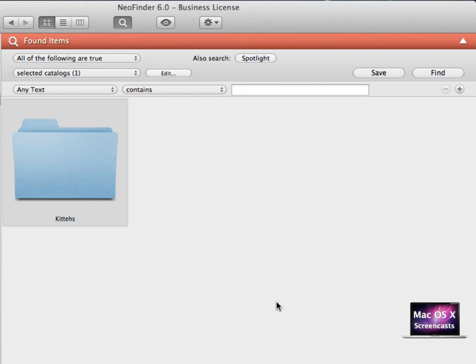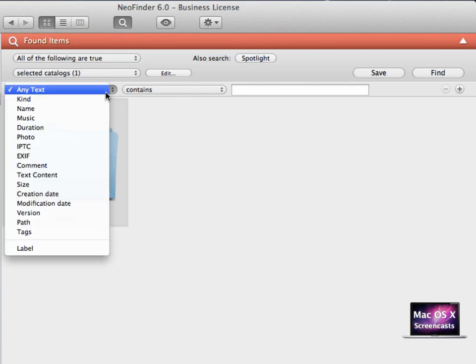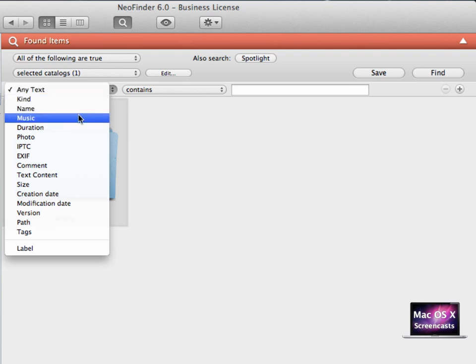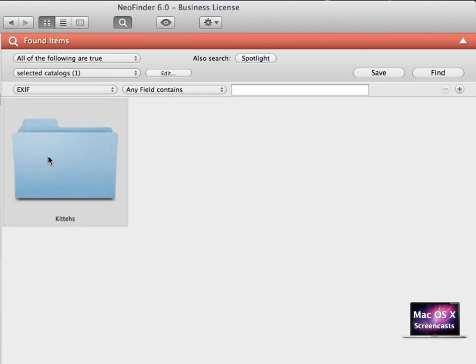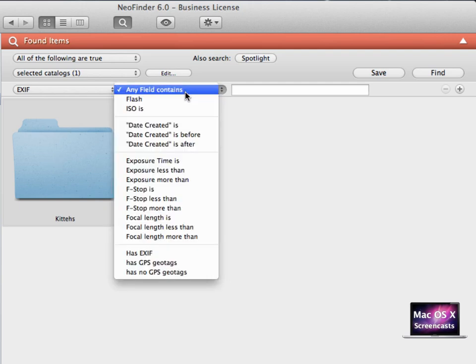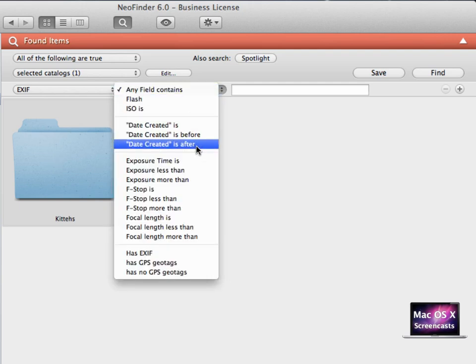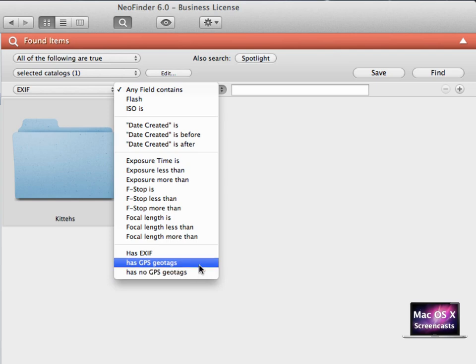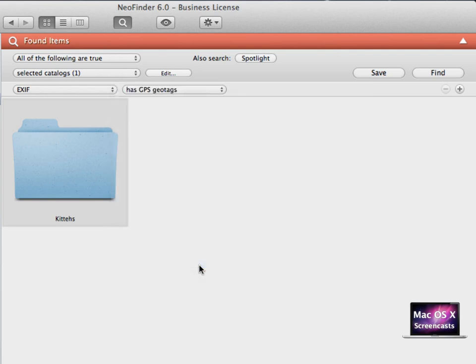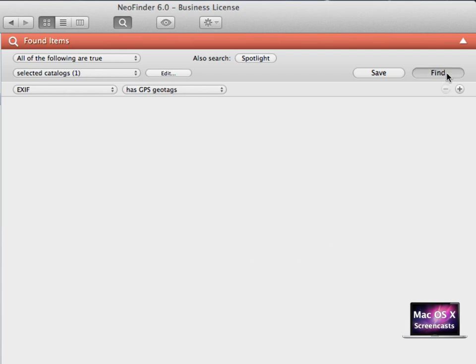And in the next step, I want to search for something that is not so easy to handle for Spotlight, which is IPTC or rather EXIF data. In the EXIF data, we can search whether a photo has or has no GPS tags. In my case, I first want to search for every picture that has GPS geotags set up already. So I click Find.